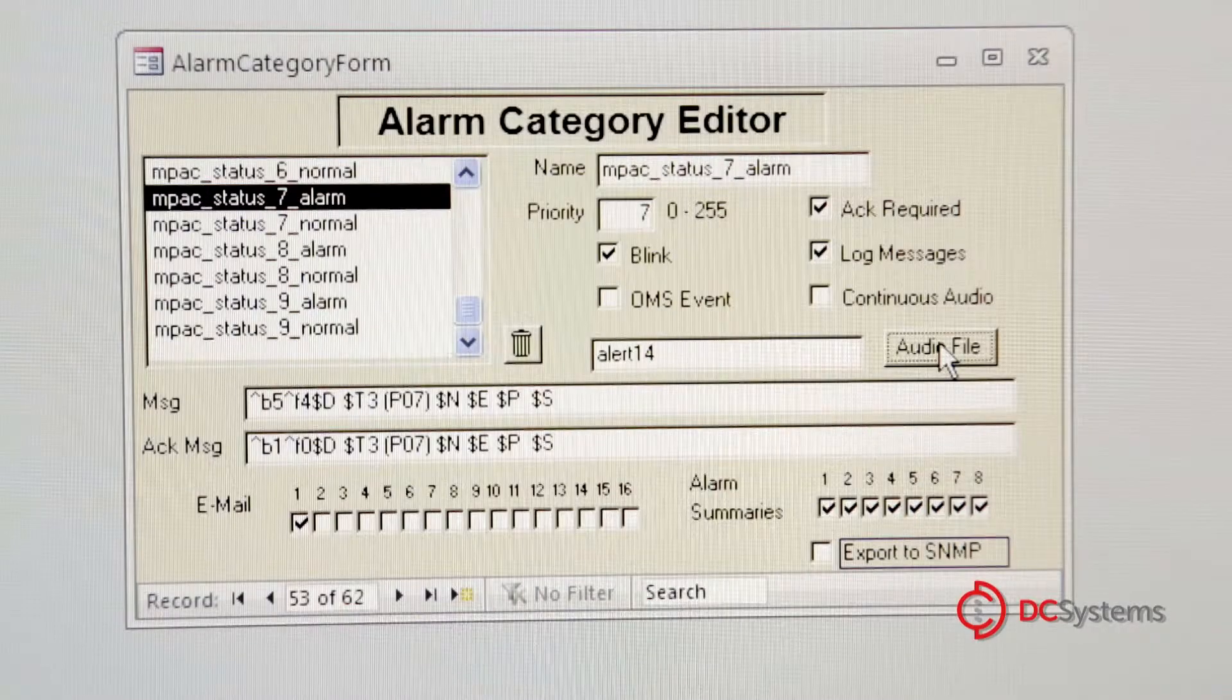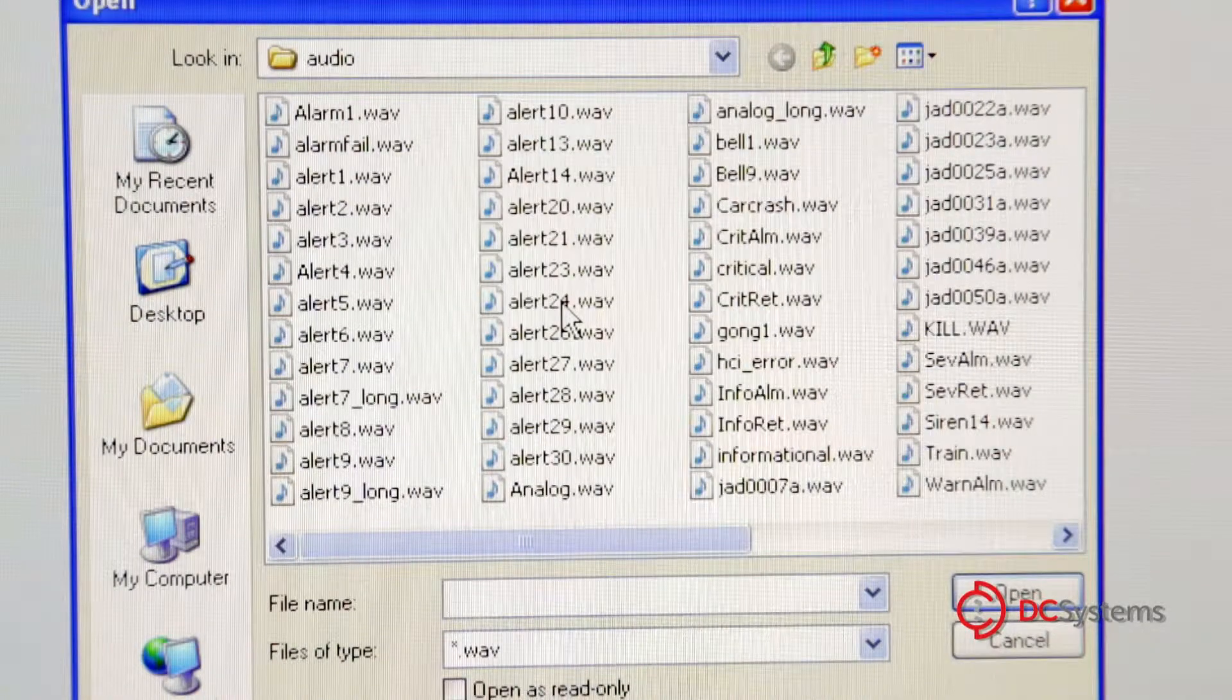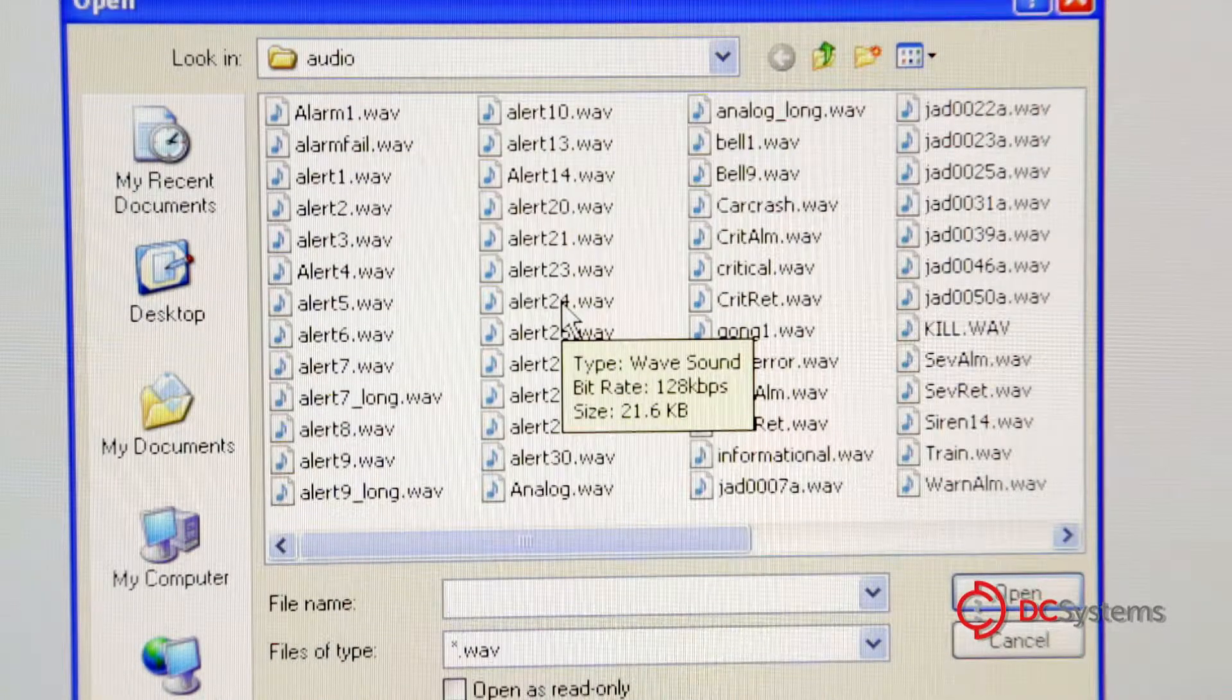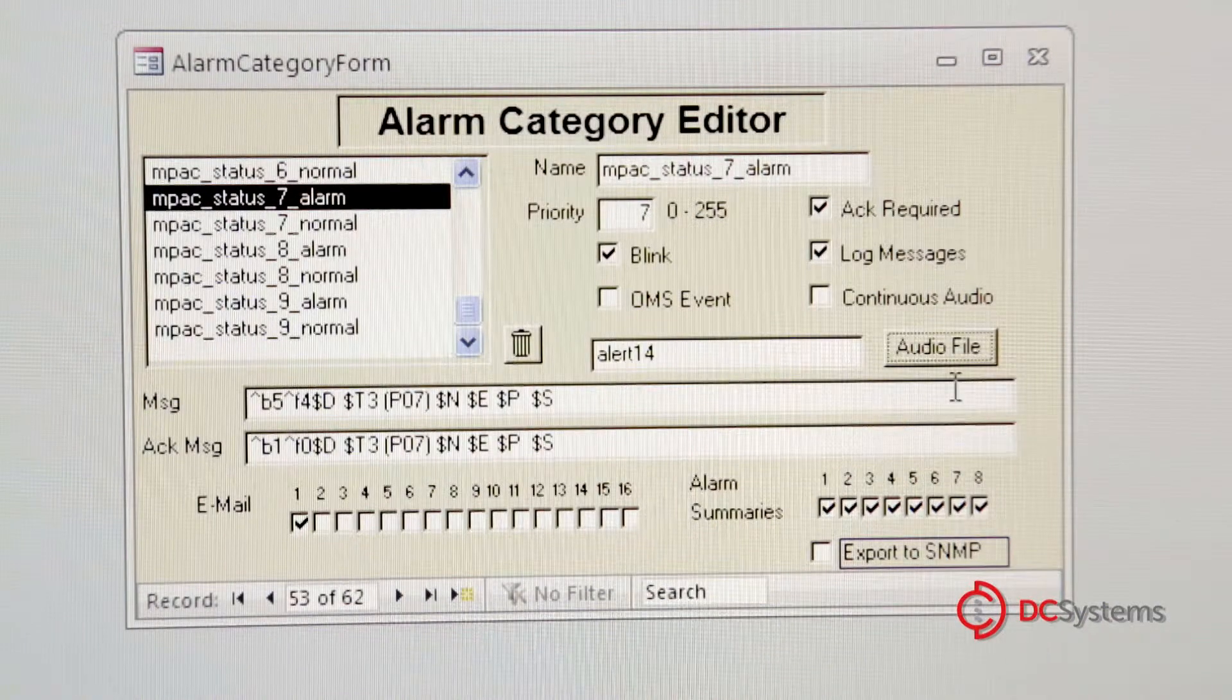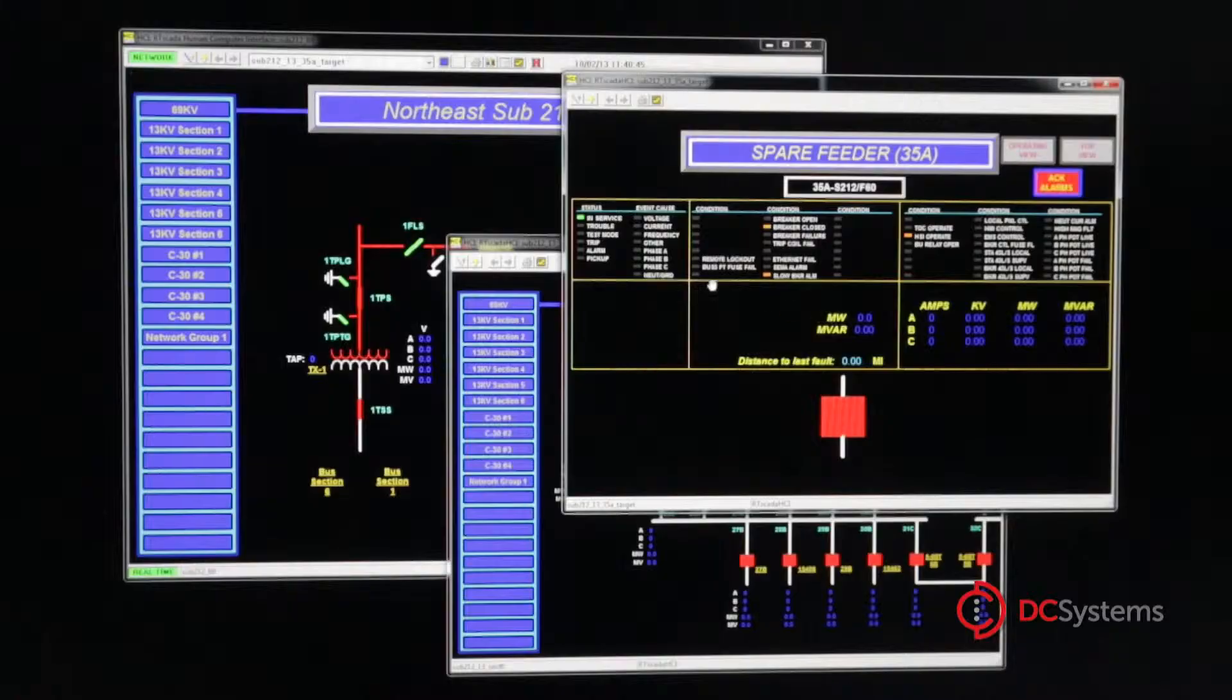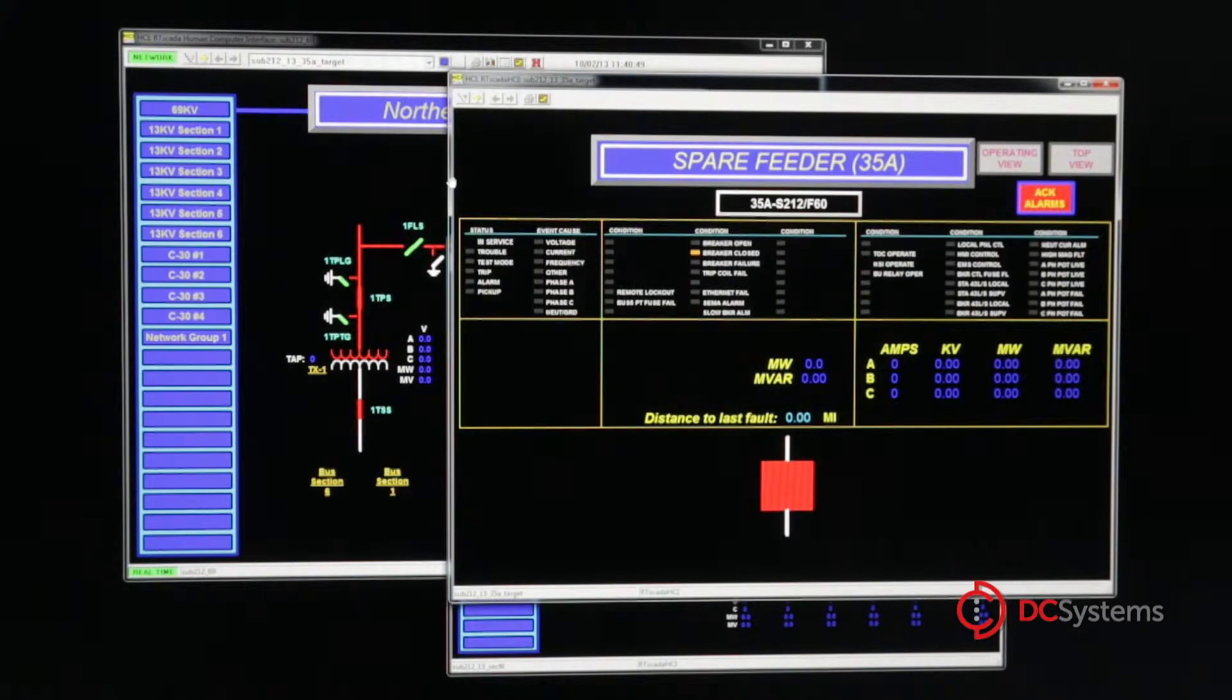Here again, we've incorporated the use of audio feedback in the form of assignable alarm sounds to ensure operators can easily distinguish between alarms of differing severities. As with our other products, data can be presented in full graphics using multiple resizable windows.